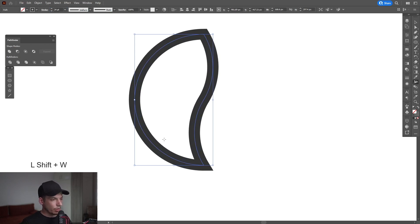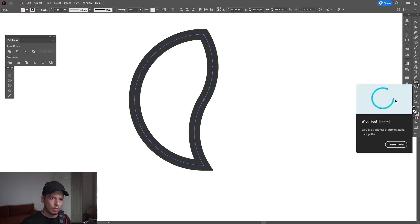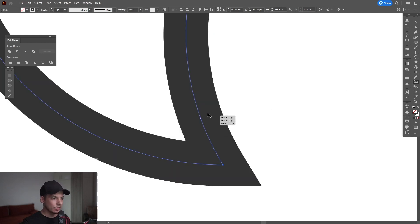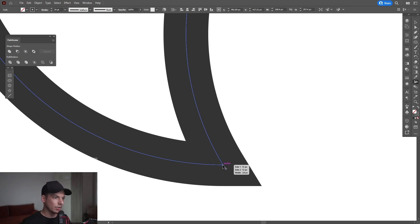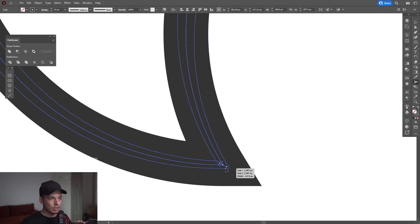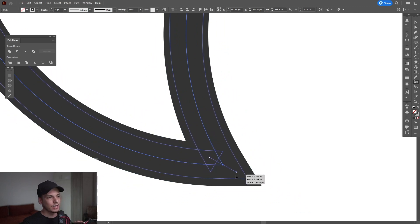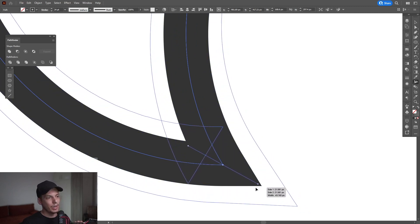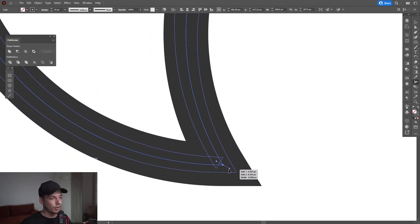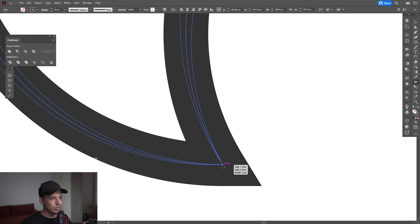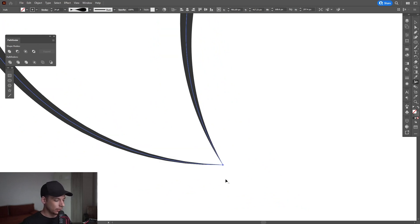Press Shift+W or select the Width tool. If you go to the stroke, it's going to create a dot. Go to this anchor point, long-click, and if you pull, it's going to make the stroke thicker or thinner.